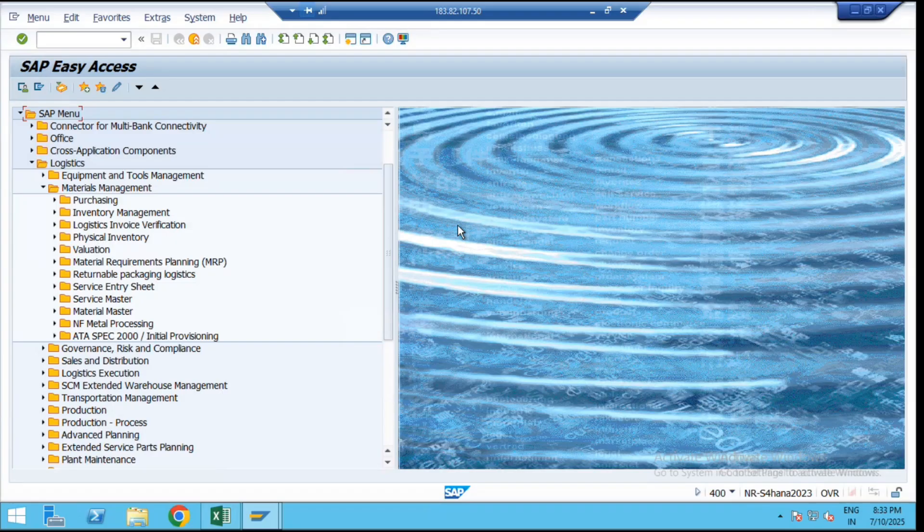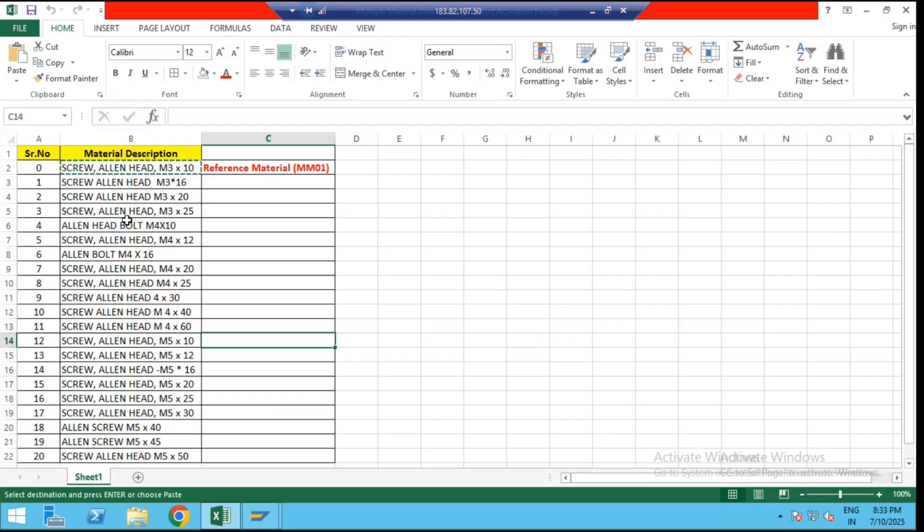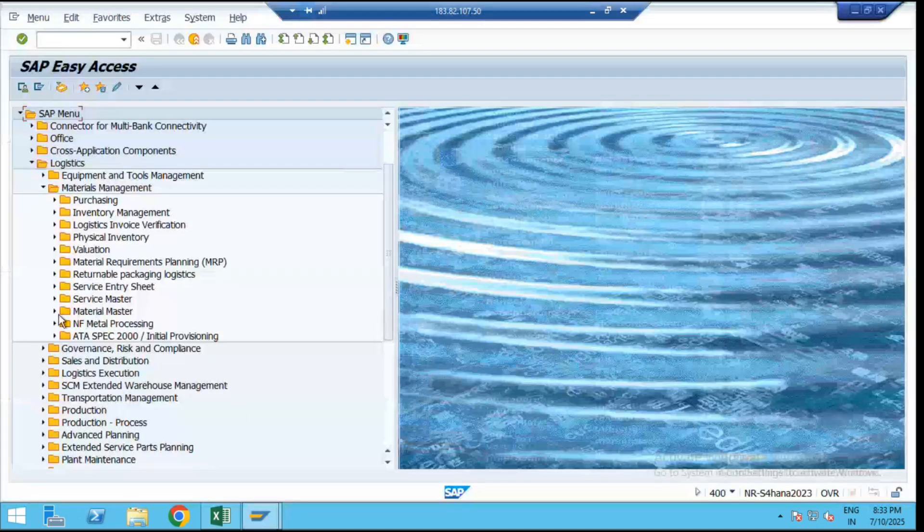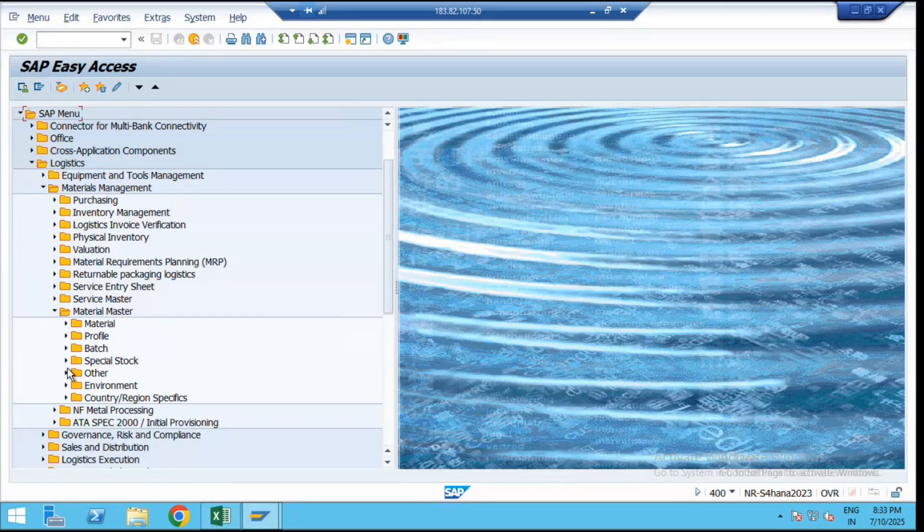Here we have an example. Suppose you have to create multiple materials with different descriptions only, which have similar purchasing data, accounting data, and plant general storage location data. Just the description is changed. In that case, SAP has given the option so instead of creating single materials, we can create multiple master data by using the transaction code MMCC.